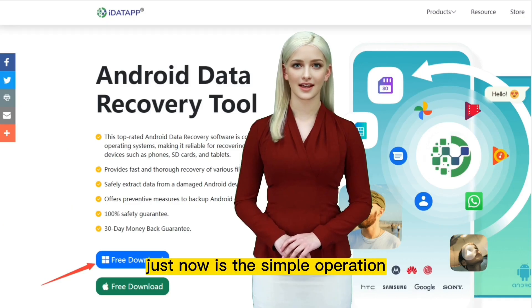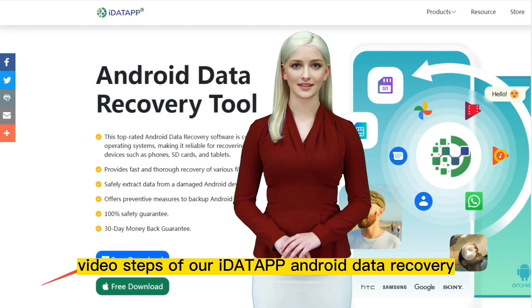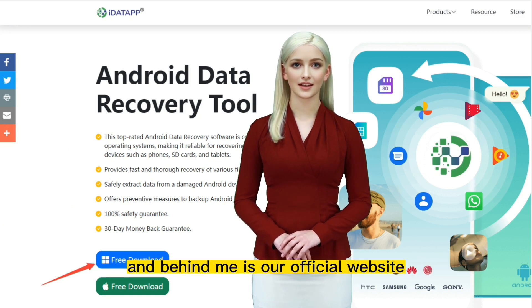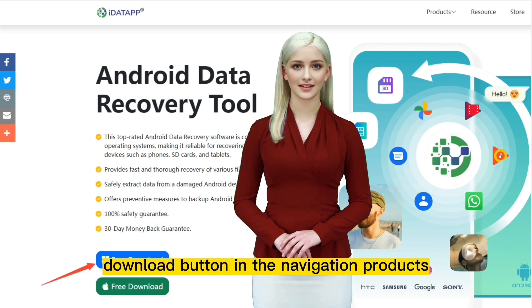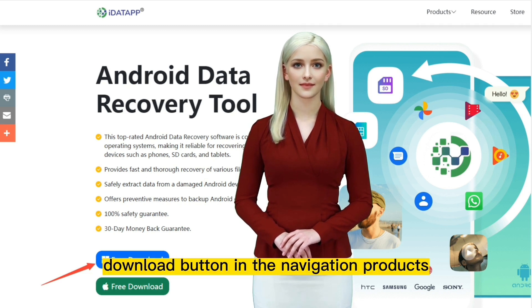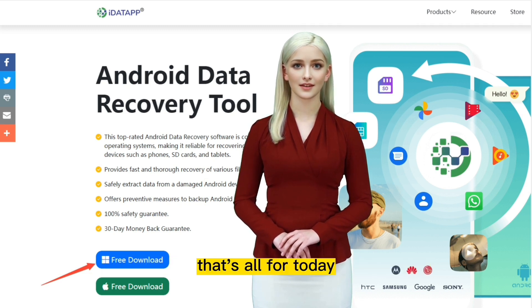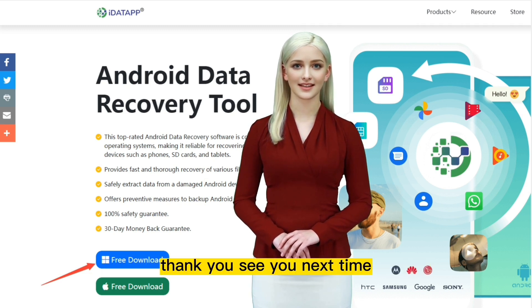That was the simple operation video steps of our iData Android Data Recovery. Behind me is our official website — interested friends can find our free download button in the navigation products. That's all for today. Thank you, see you next time.